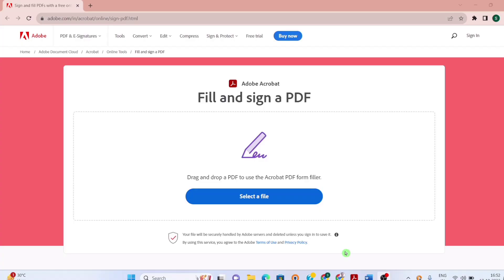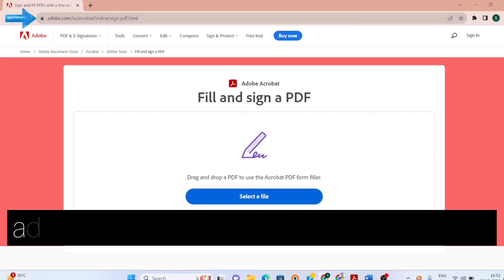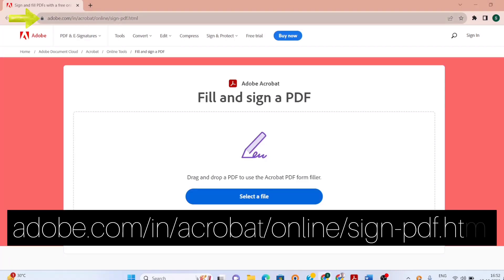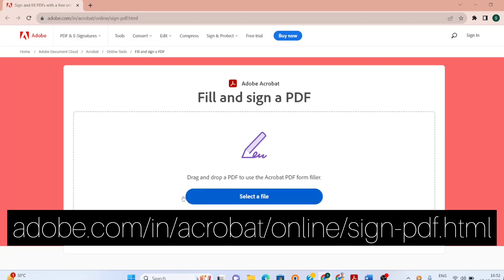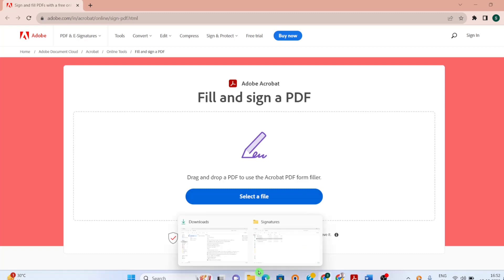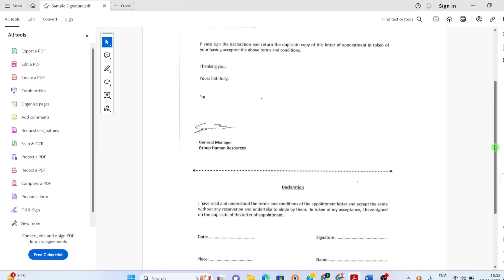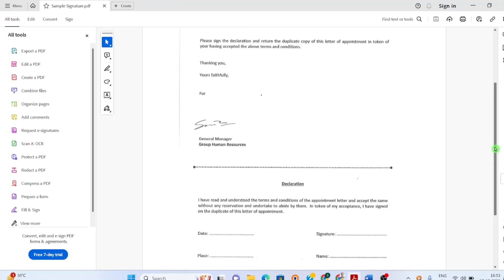Let's move to understand how an electronic signature can be put on a PDF. You have to go to adobe.com/acrobatonline/sign-pdf.html. I will put the link in description box as well. You have to select a file which you need to electronically sign. I have a few documents for demonstration purposes. This is one document which I have received which I need to sign.